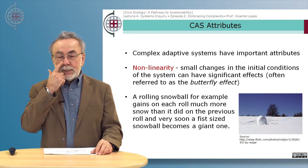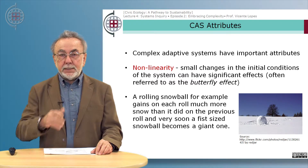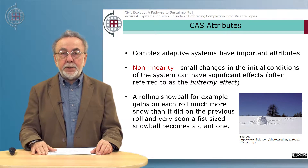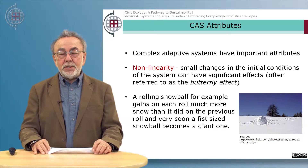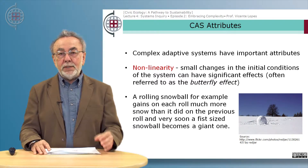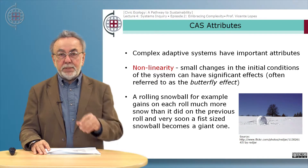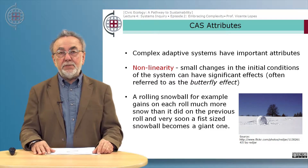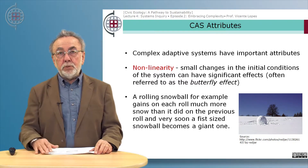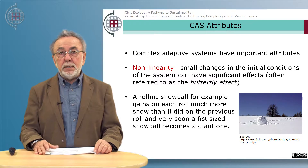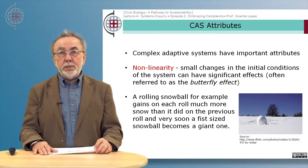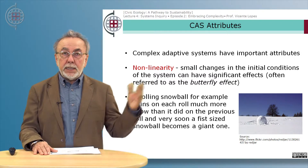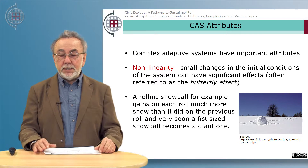In the study of complex systems and chaos theory, they usually like to give an example of the butterfly effect: a butterfly flipping its wings in South America, for example, can generate a hurricane in Florida.